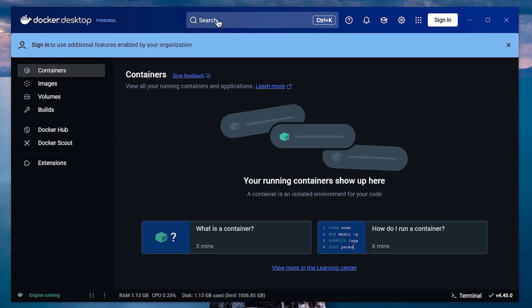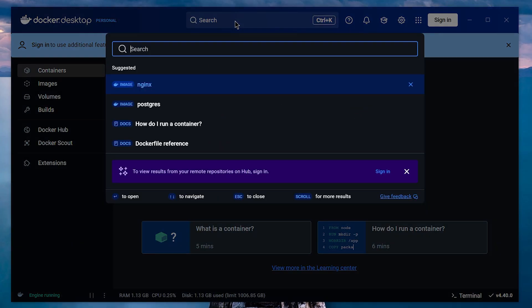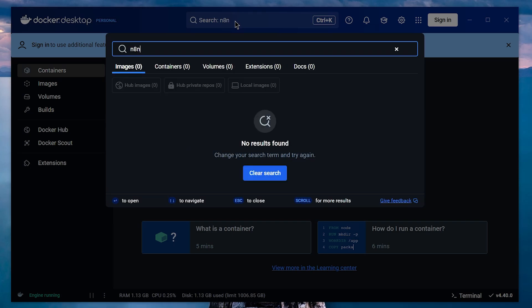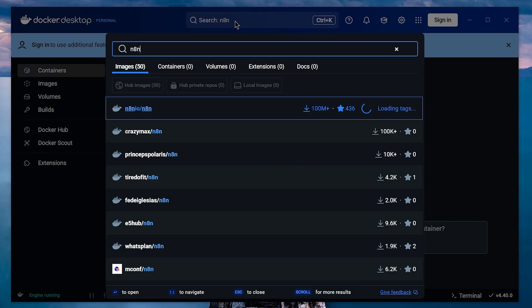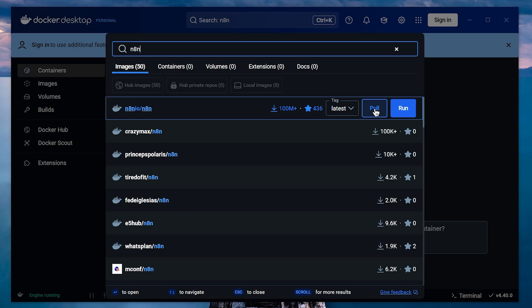Now, once you're in Docker, hover over the top, click the search bar, and type in N8N. Pick the first option with 100 million downloads. Click Pull to start downloading the N8N image.